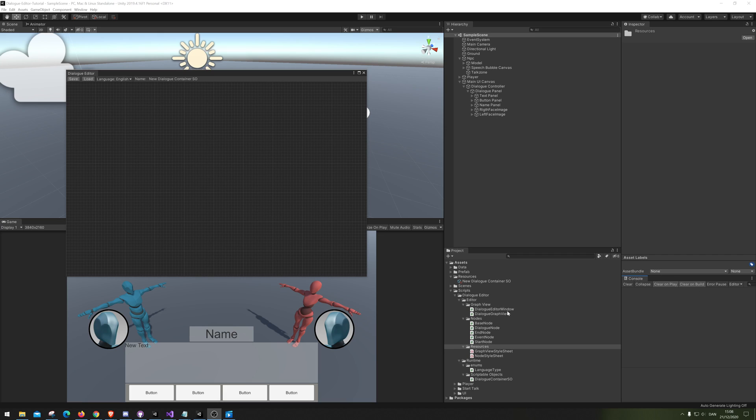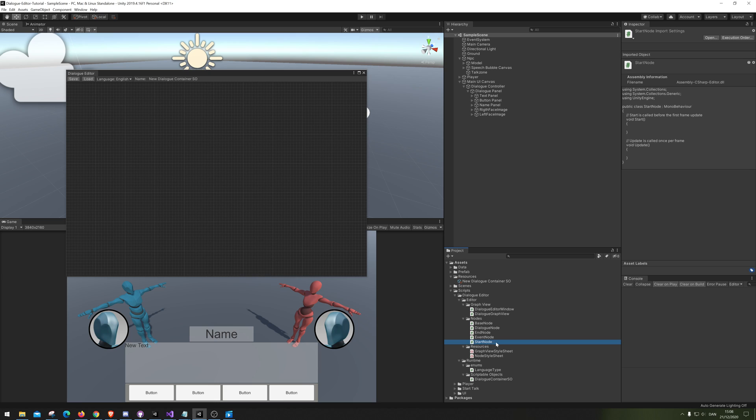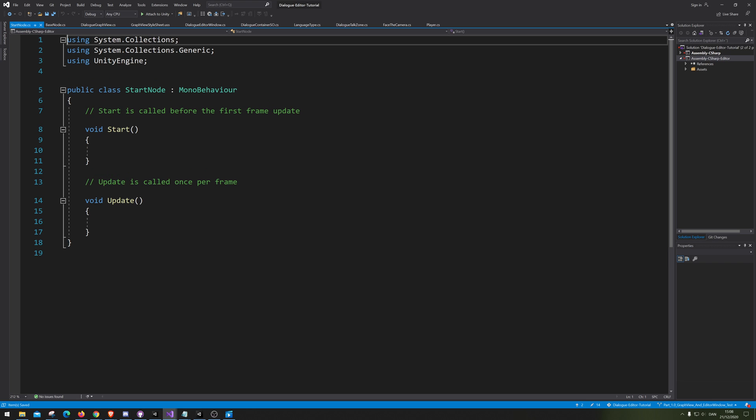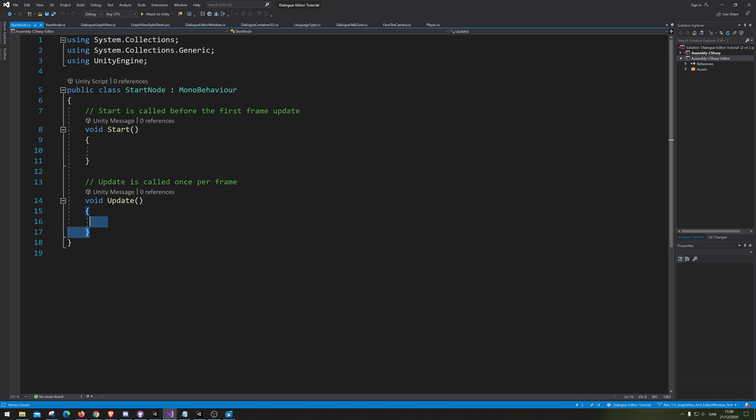Hello and welcome. So in this video we are just going to focus on the stat node. This is probably going to be quite a short video. So let's just make the stat node.